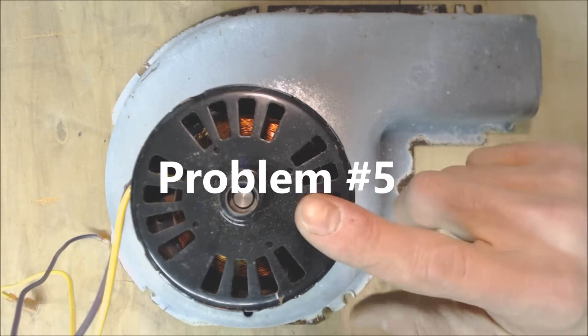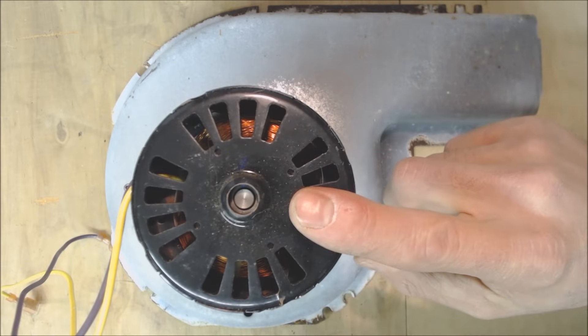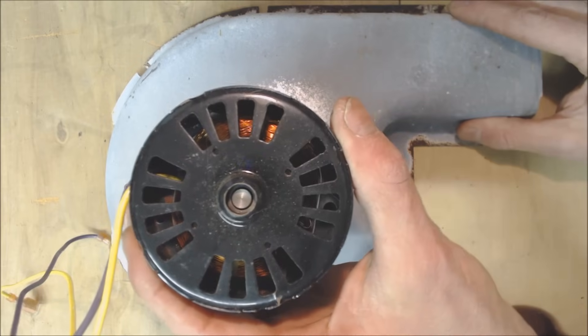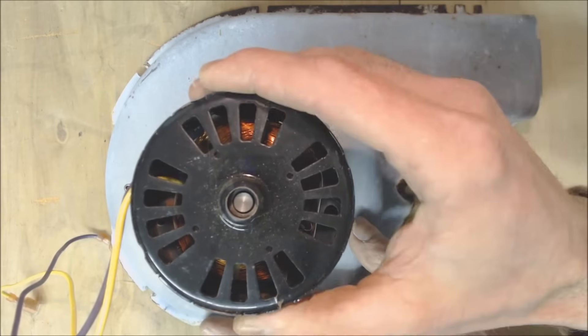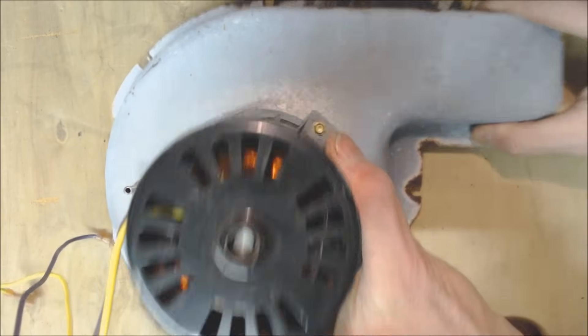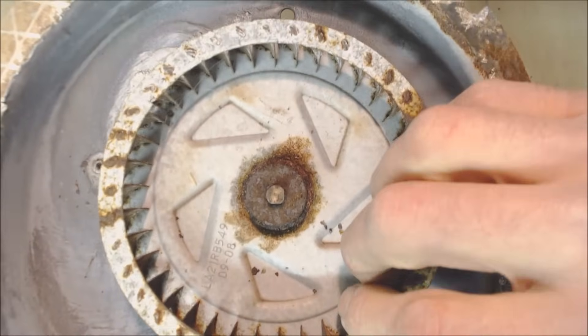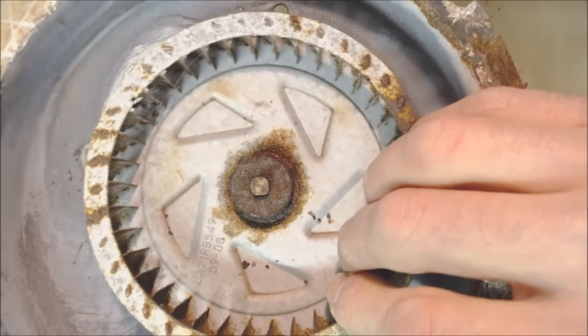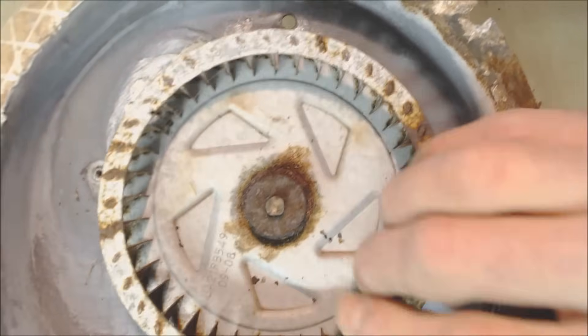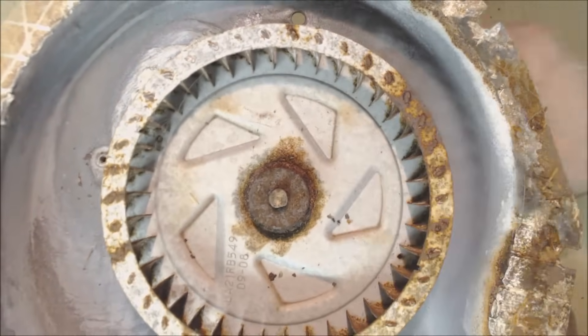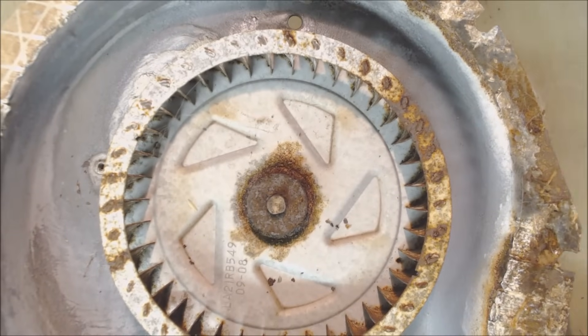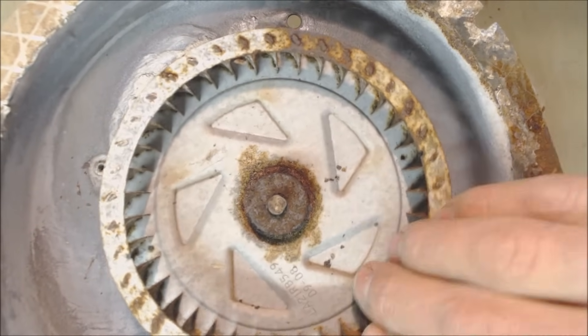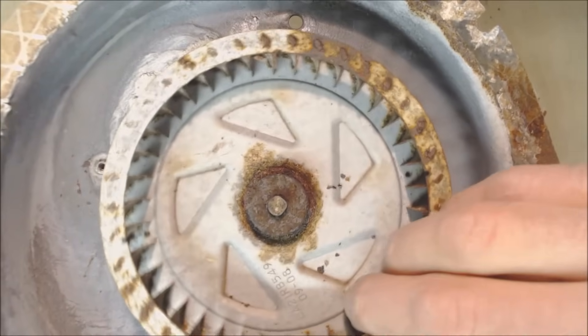This is problem number five and this inducer motor was out of a package unit and you can see that this one has some play in it. It actually moves back and forth like this and the problem with that was that the inducer wheel was binding on the edge by the heat exchanger and that was a problem and then the inducer motor was not turning on. It was actually just getting stuck. So that's something that could happen or debris could be stuck in here maybe from a bird's nest and that's not allowing the motor to turn on.